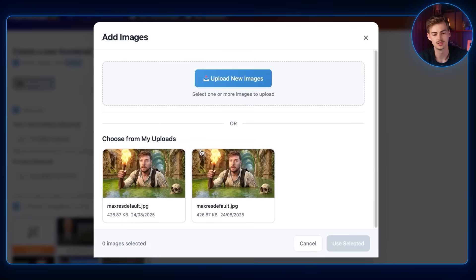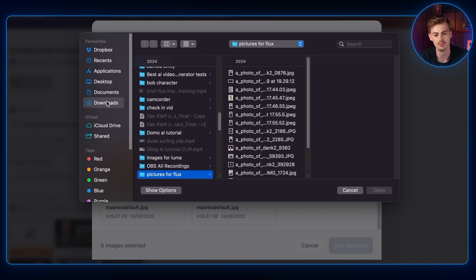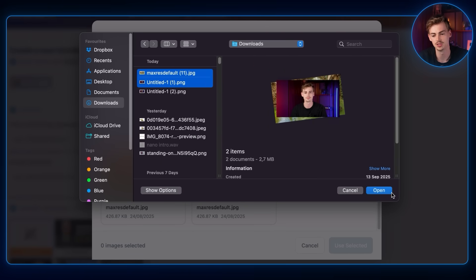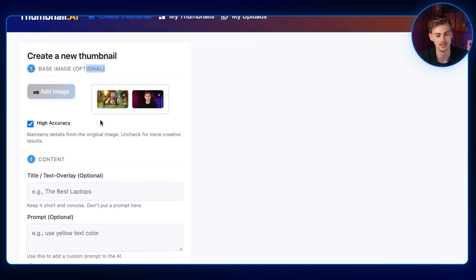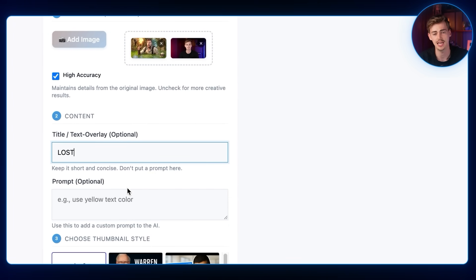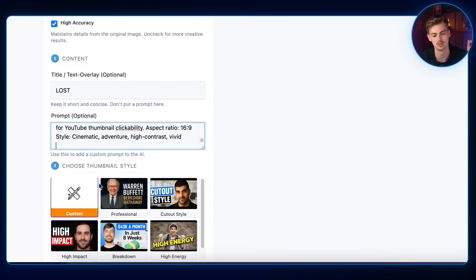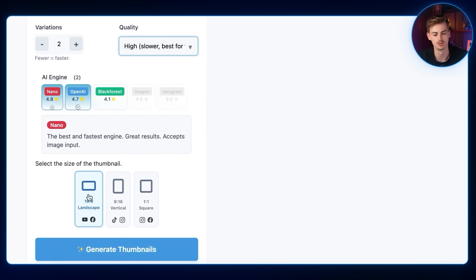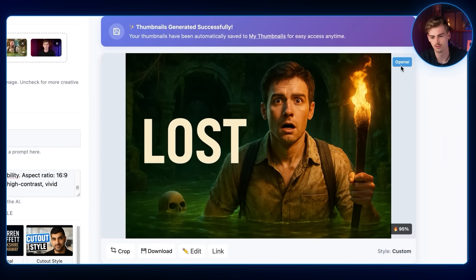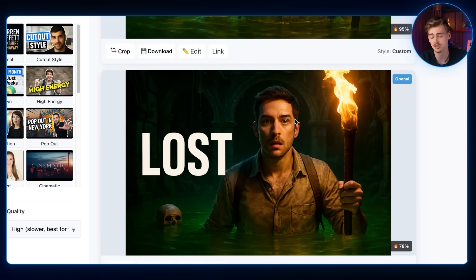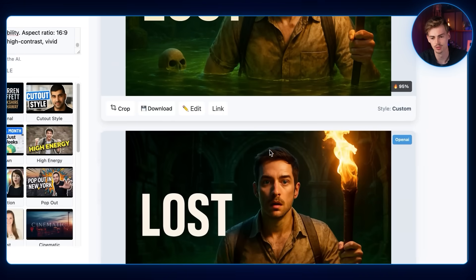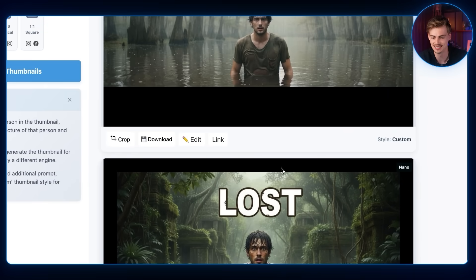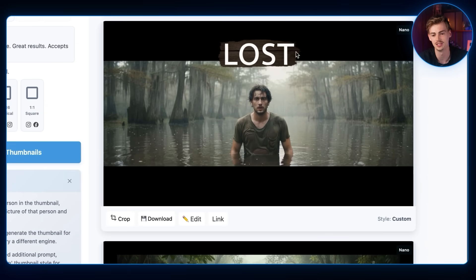Moving on, there's a tool called Thumbnail AI. You add your base image and an image of yourself, set a title like 'Lost', add a prompt, choose a style, and pick your engine — I chose both Nano Banana and OpenAI at high quality in landscape. The OpenAI results are basically the same as ChatGPT; they may have tweaked settings slightly but it still doesn't look like me. Nano Banana is a good model but it just doesn't work for thumbnails the way this tool intended.